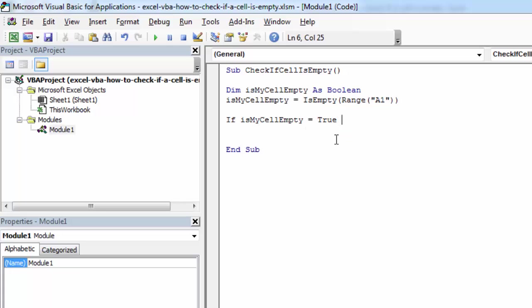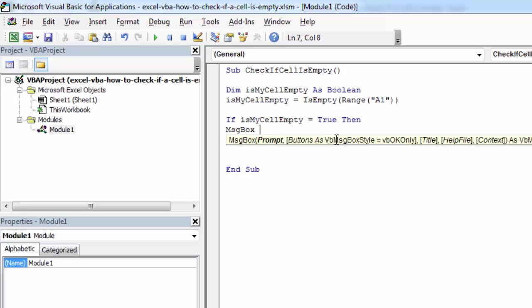then let's show a message saying cell empty.